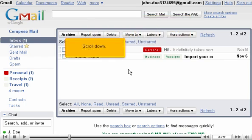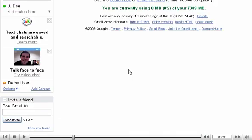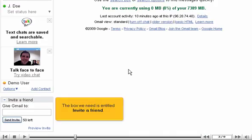Scroll down. The box we need is entitled Invite a Friend.